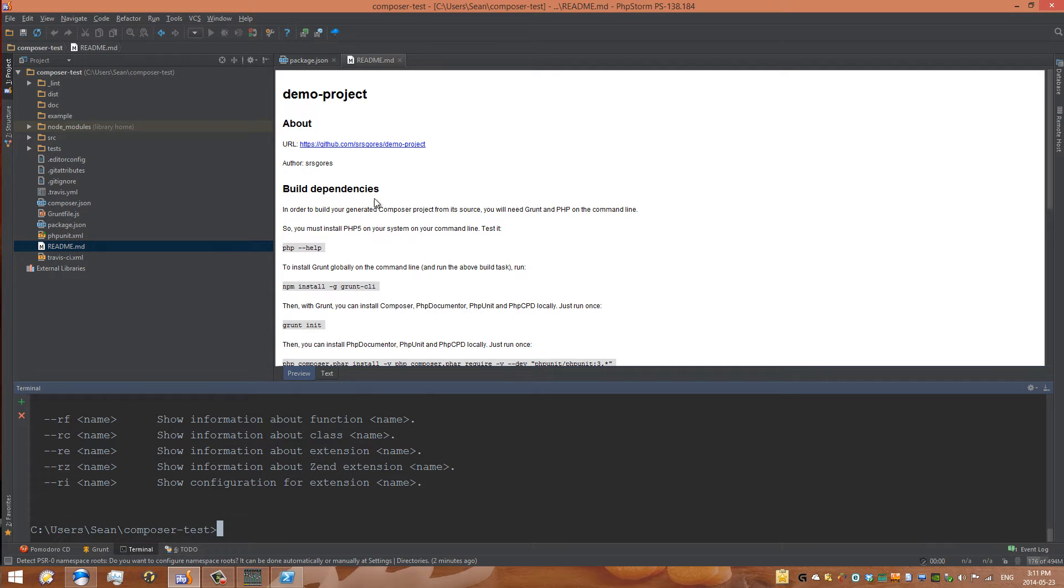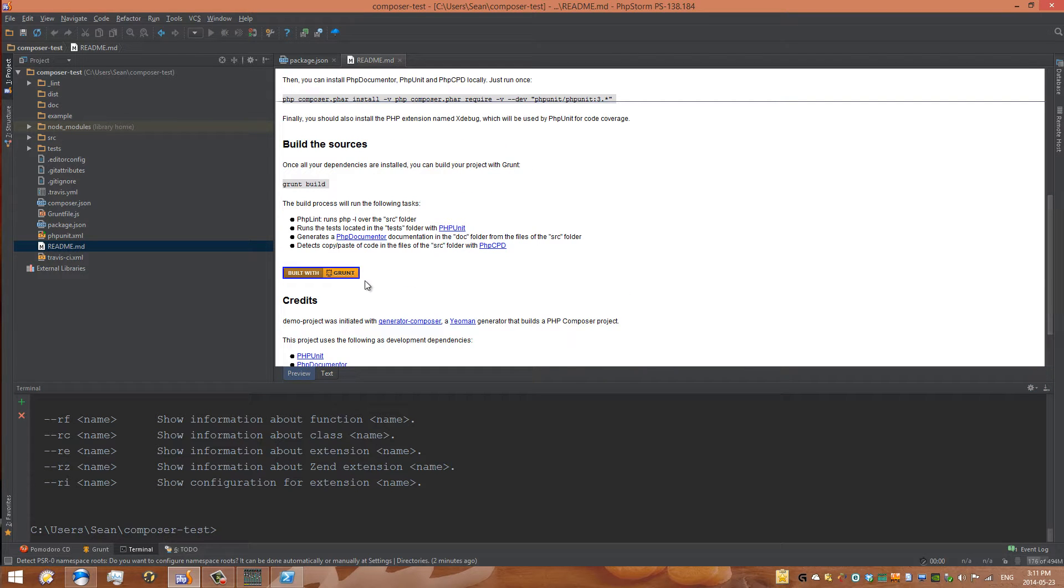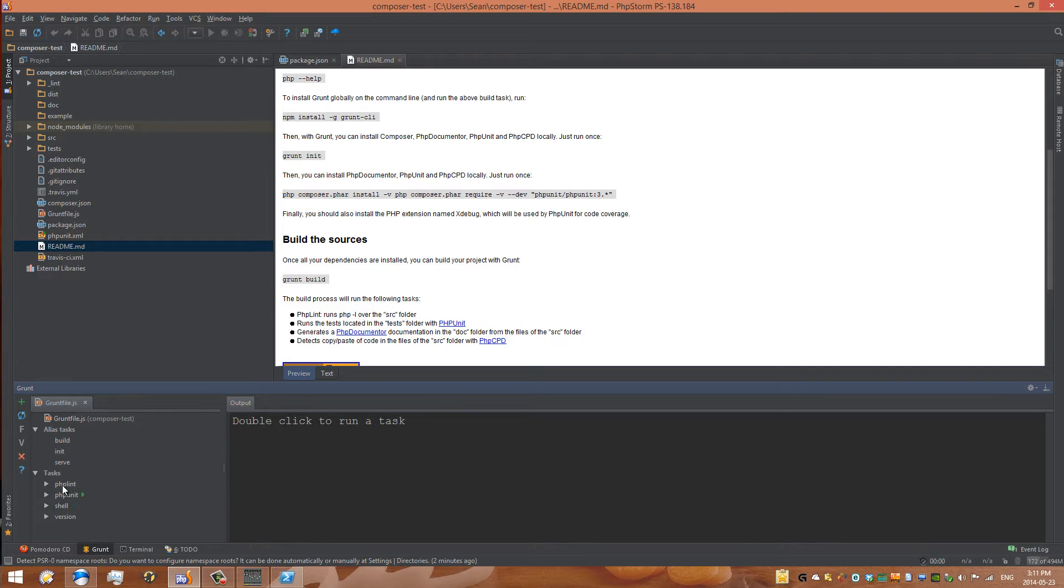Now we've set up PHP and we can read these instructions and follow along. To build it, we can use Grunt, and we just installed the dependencies. So we can open up PHPStorm, go to the Grunt tab, and we can see all the different things we can do: PHP lint, PHP unit, shell, version.